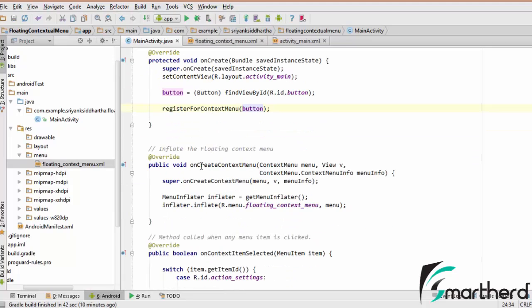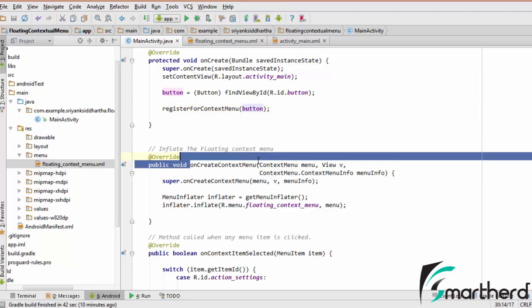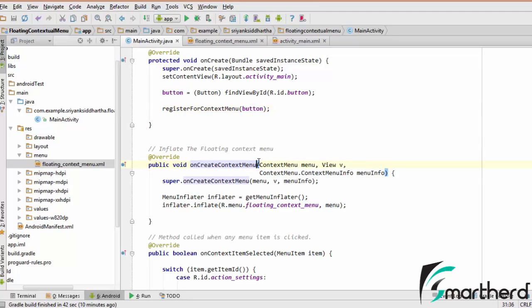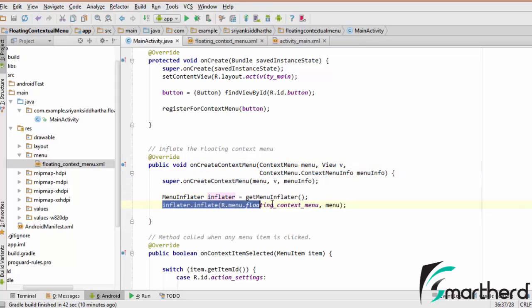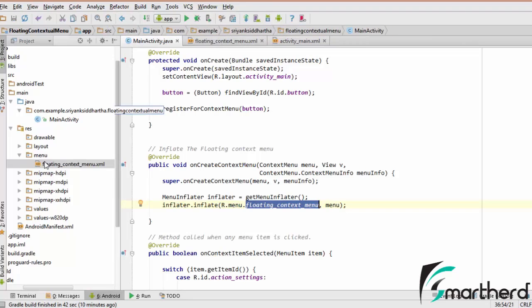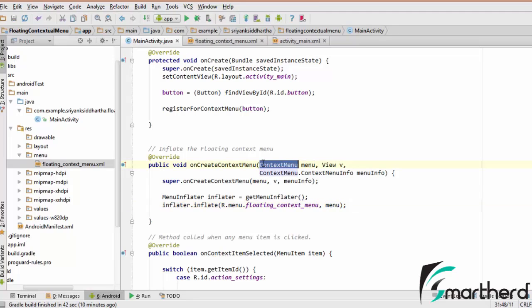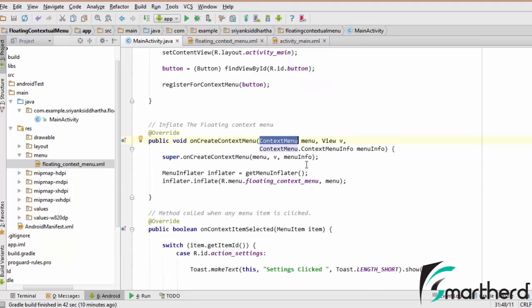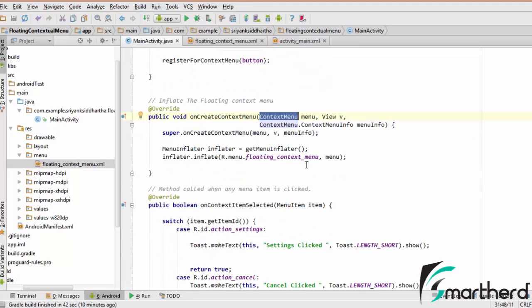After this, our next step is to override a method onCreateContextMenu. Inside the onCreateContextMenu, we are having the menu inflater, which is inflating the floating contextual menu. This floating context menu is nothing but this floating_context_menu.xml that we have stored inside our menu folder. This menu is actually a context menu. Nothing complex till now, it is quite simple.